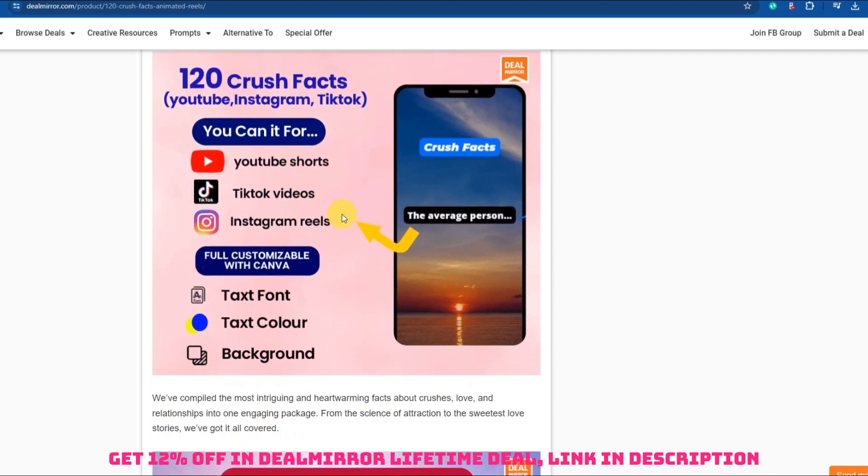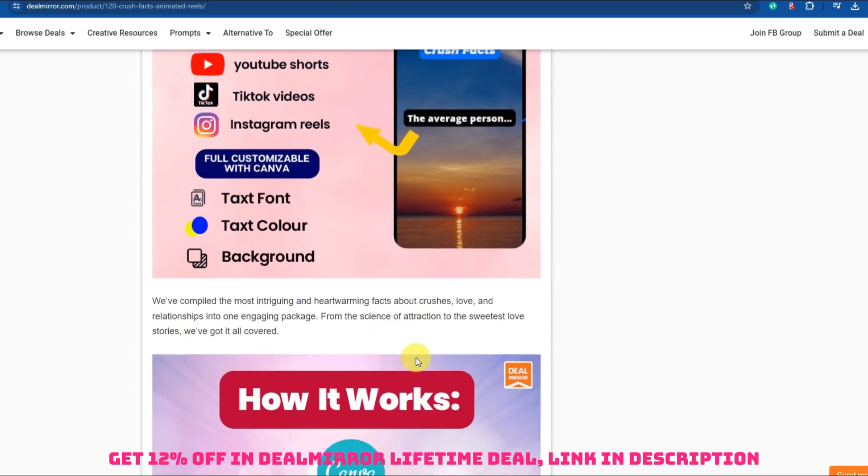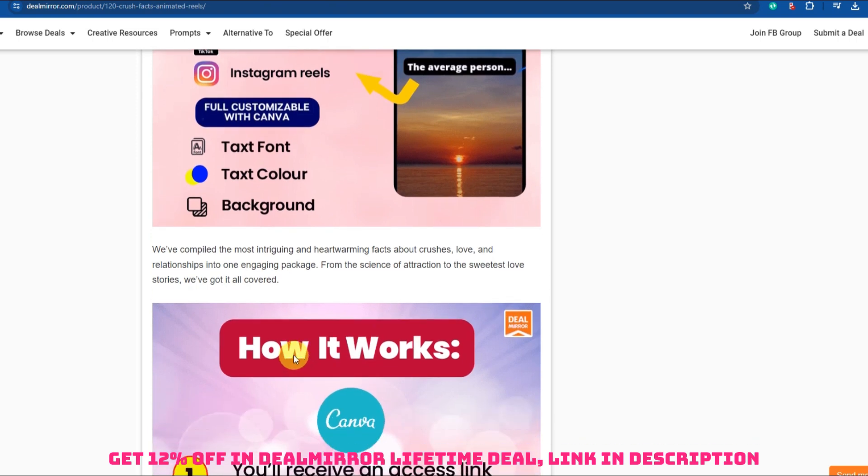Explore the different types of crushes people can experience, such as celebrity crushes, friend crushes, and childhood crushes. Offer tips on how to handle a crush, including how to approach someone you're interested in and how to respect boundaries.